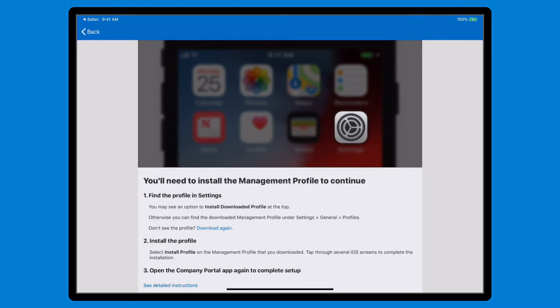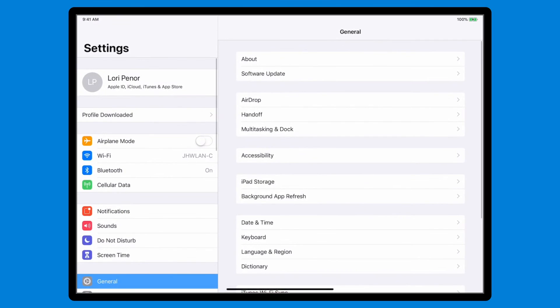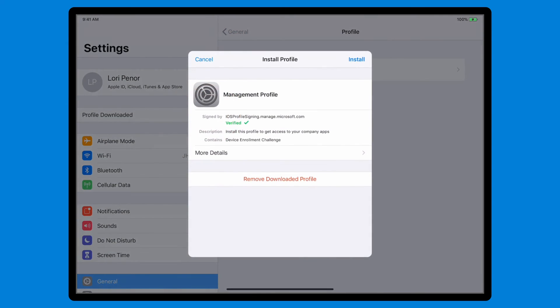Open the Settings app. You'll see Profile downloaded at the top, just below your account information. Select it, and then select Install.